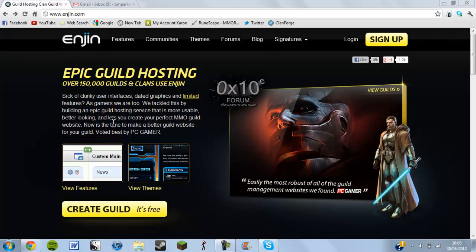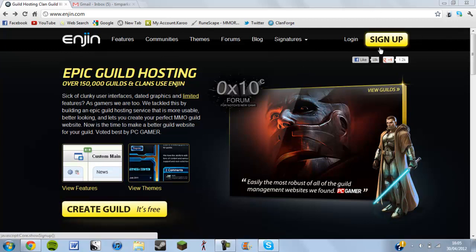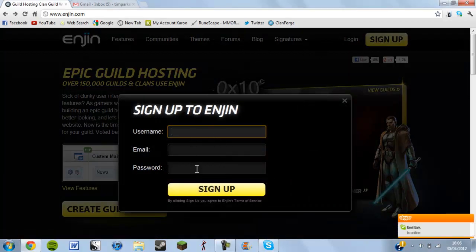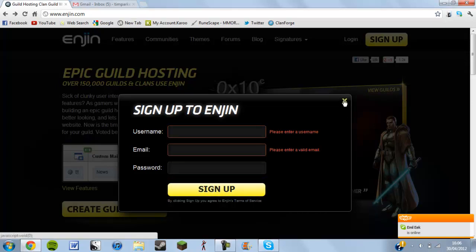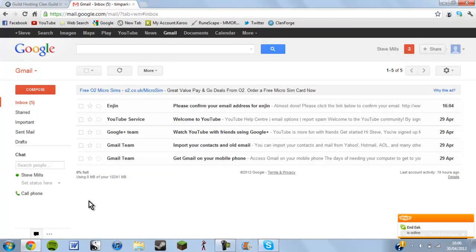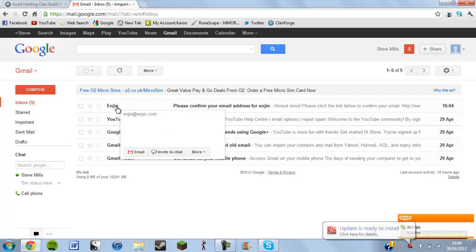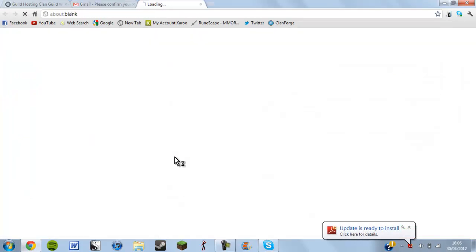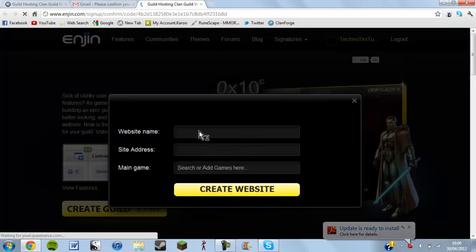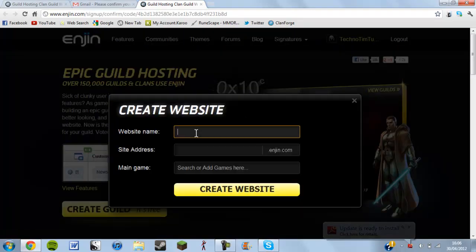When you first get onto here you'll see this screen and you just first have to click sign up, or if you have an account already click login. When you click sign up this will appear. You fill in these fields and click sign up, and you'll get an email from engine — click the link which will then send you to the next page.